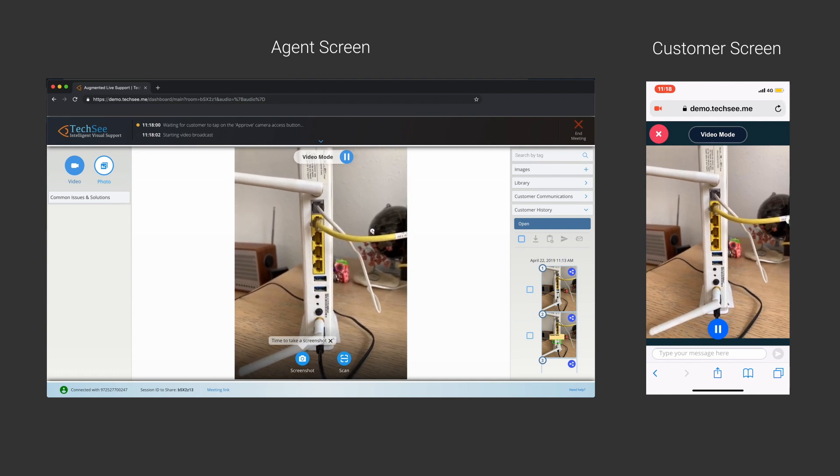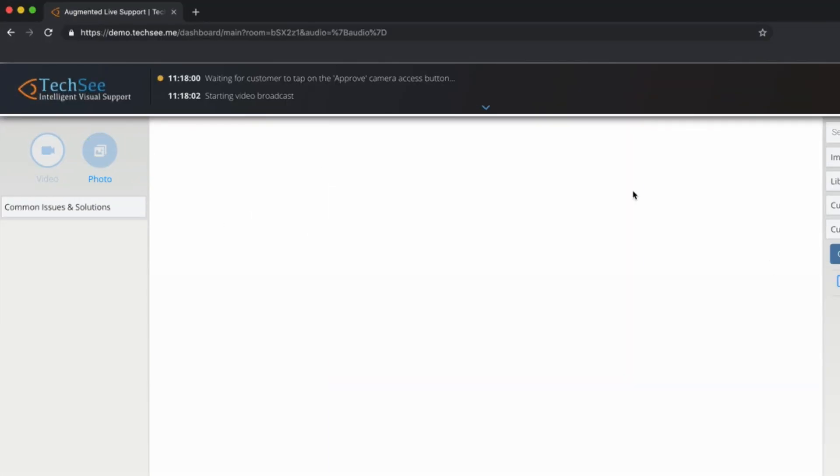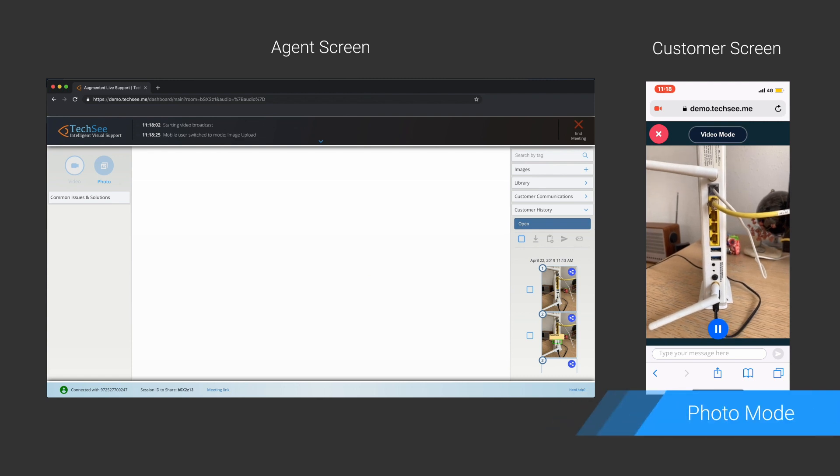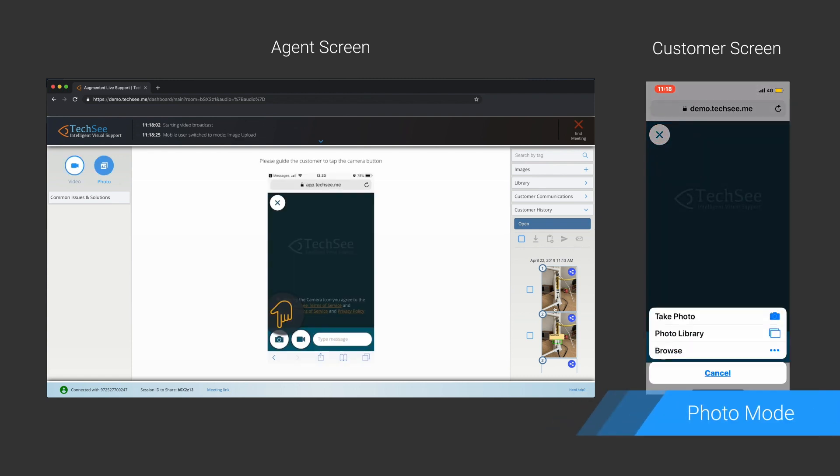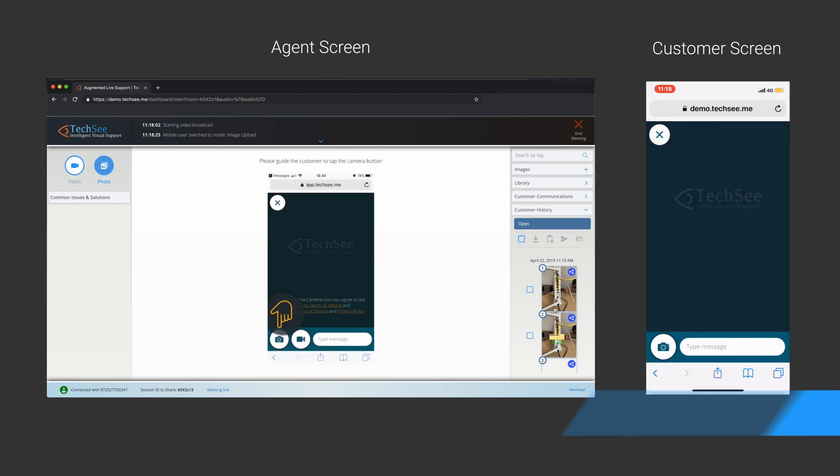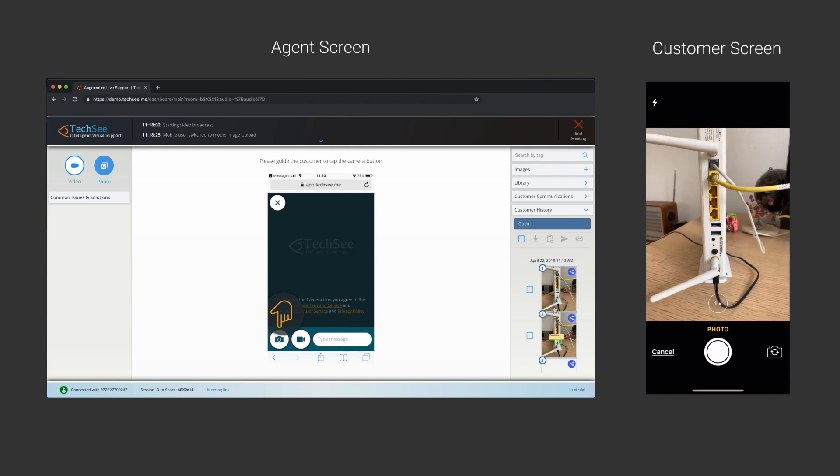Weak internet connection? No interruption. No problem. The session simply switches to photo mode.